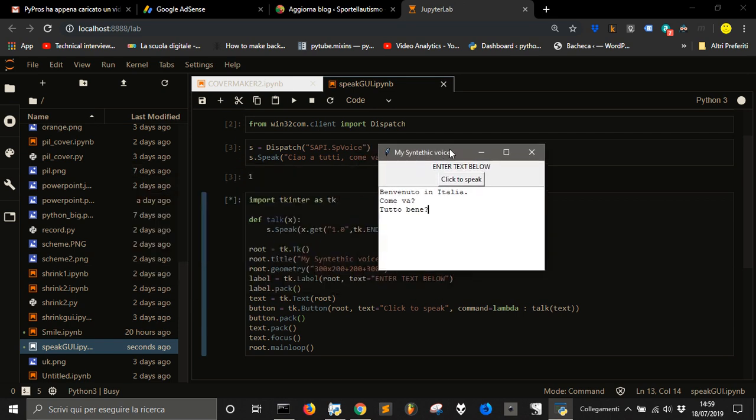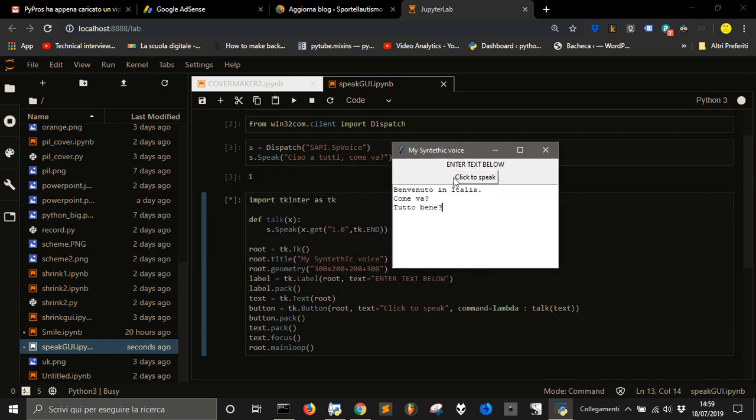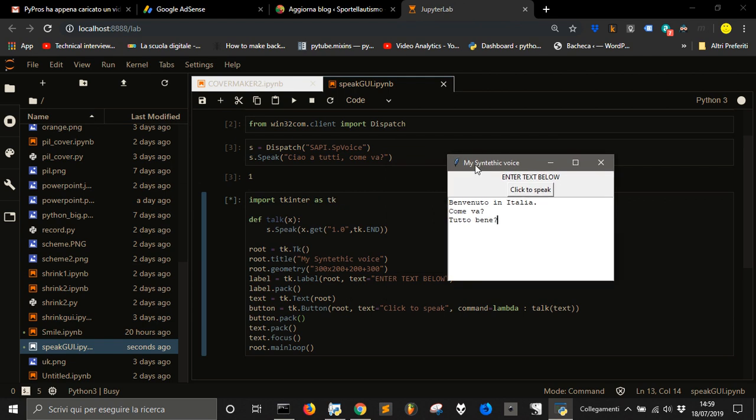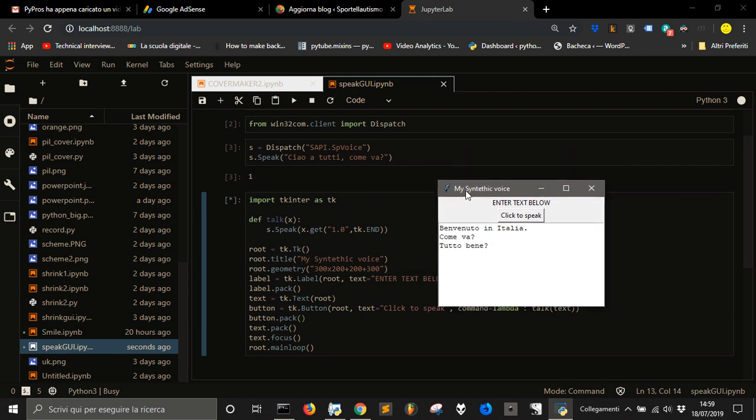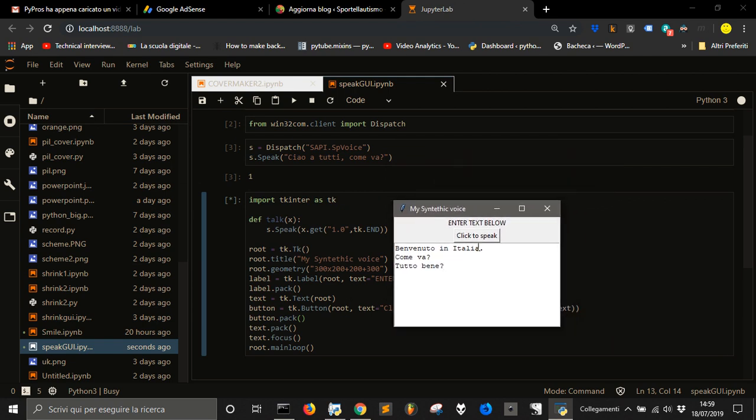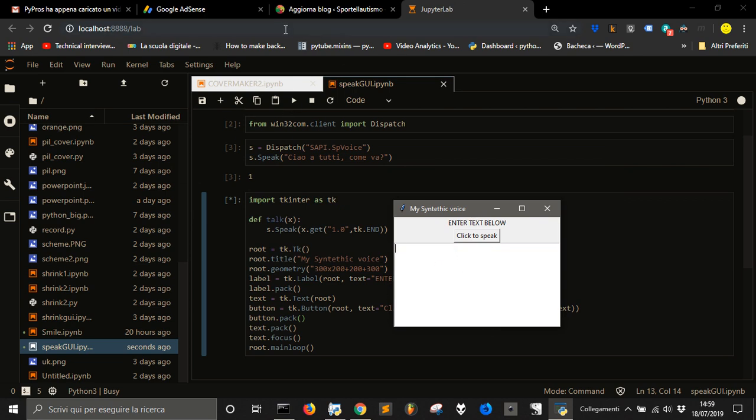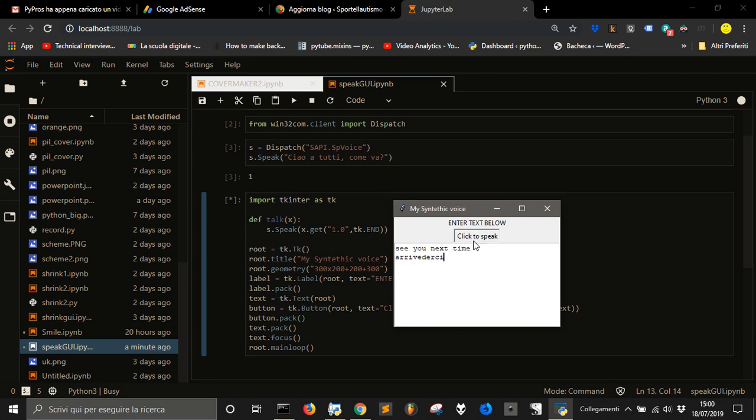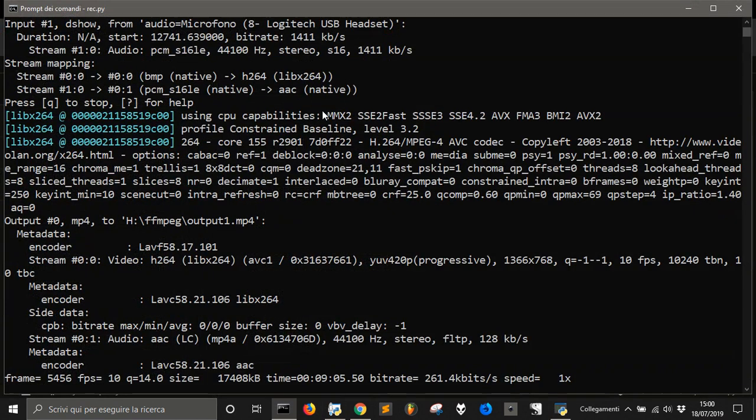So this is our little program to make a GUI to speak into. We can also do anything we want. We could copy and paste something here. See you next time, arrivederci. Thank you.